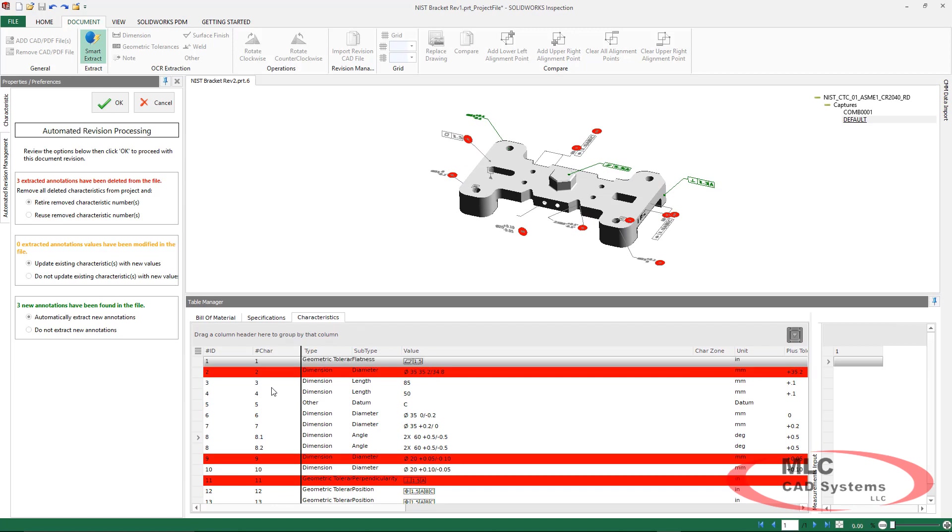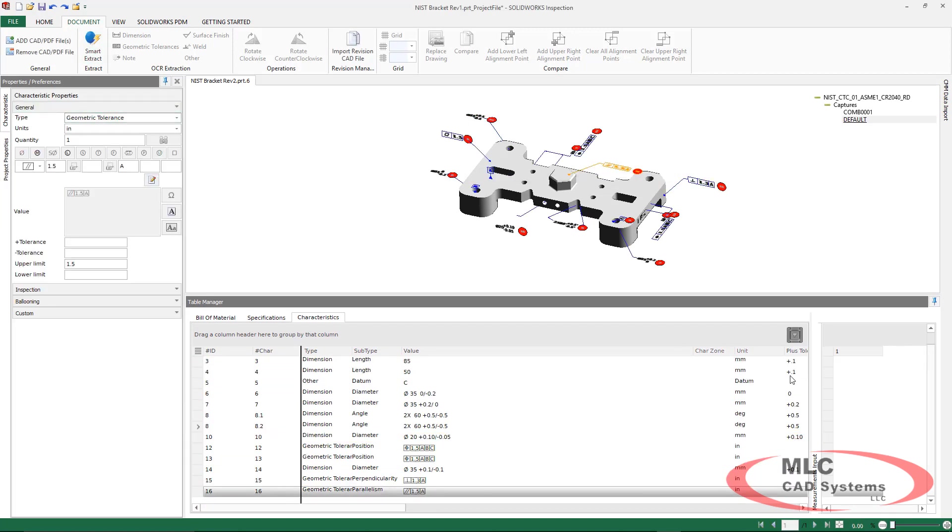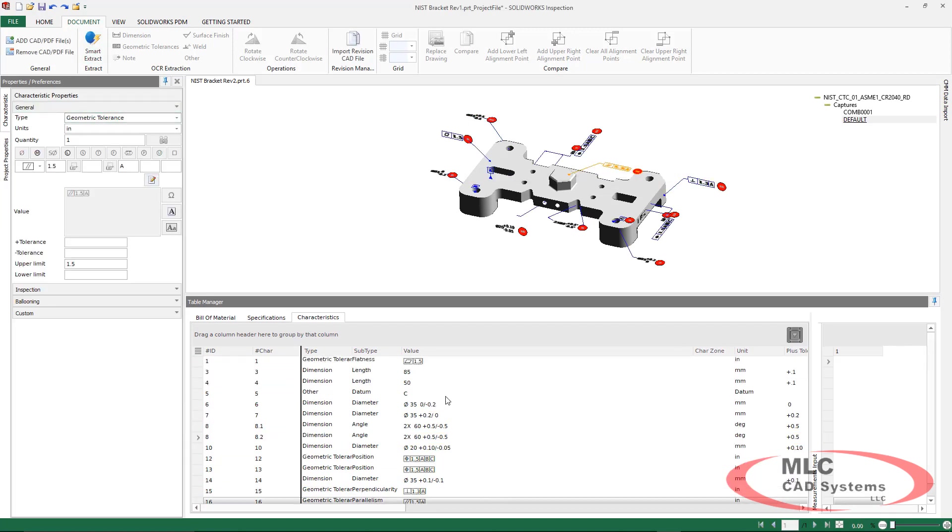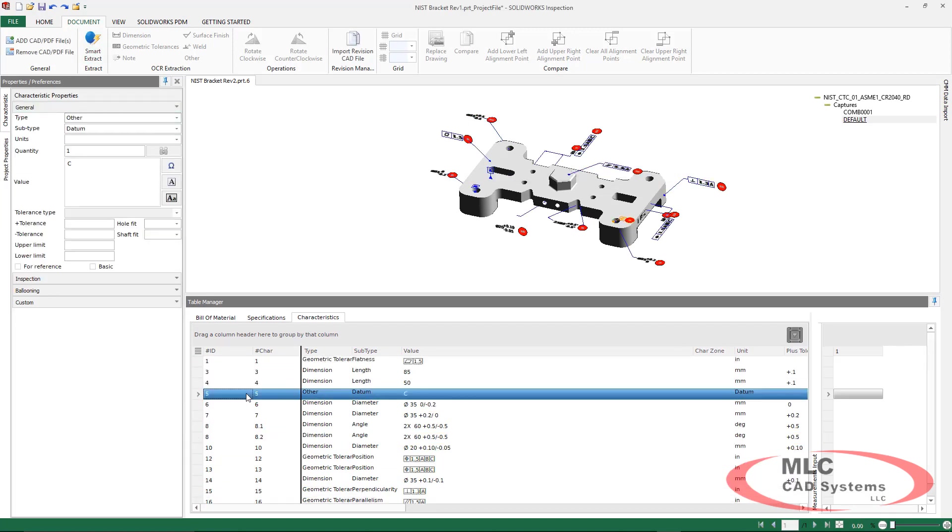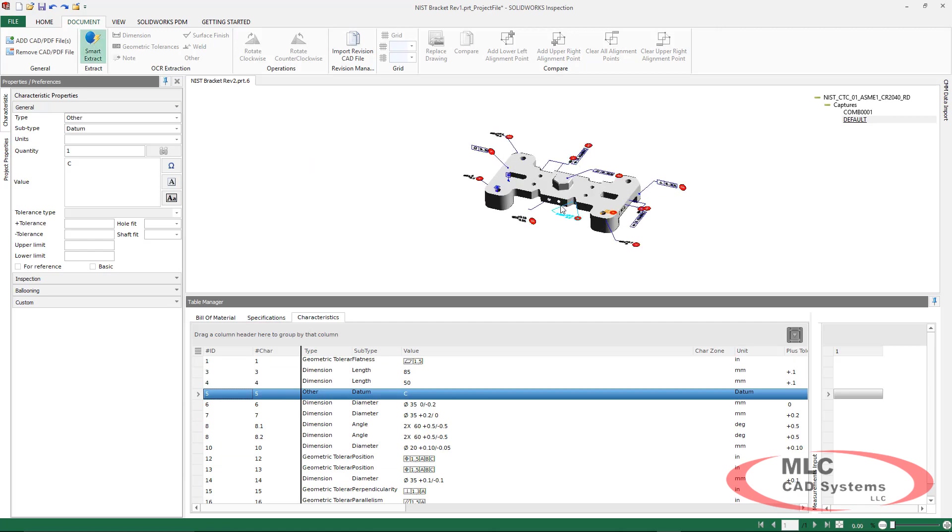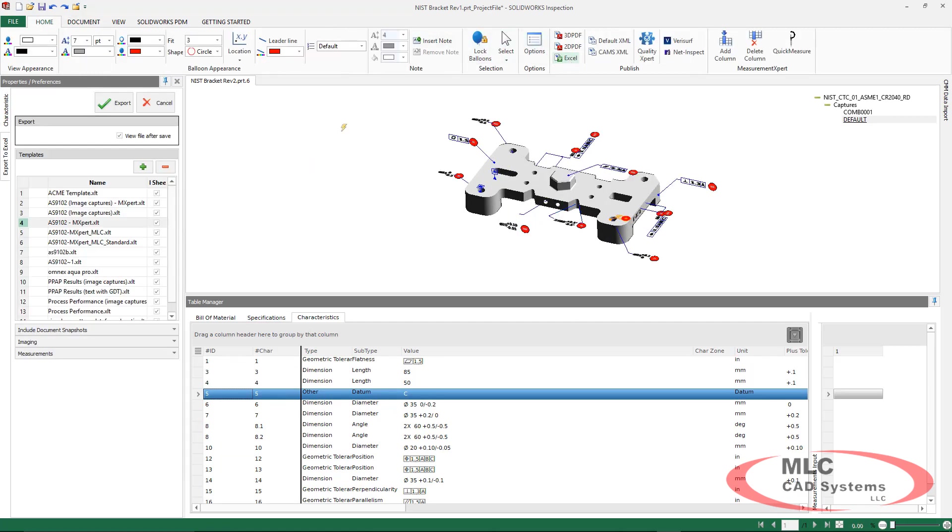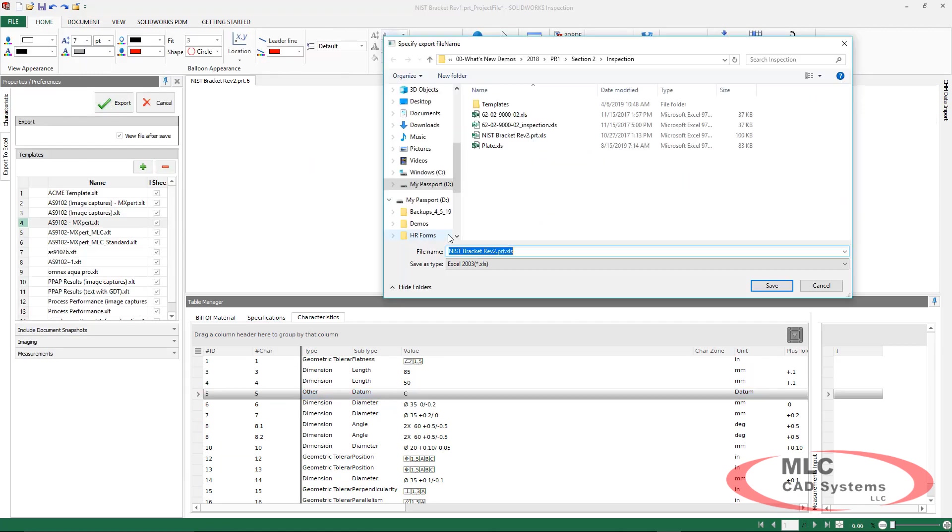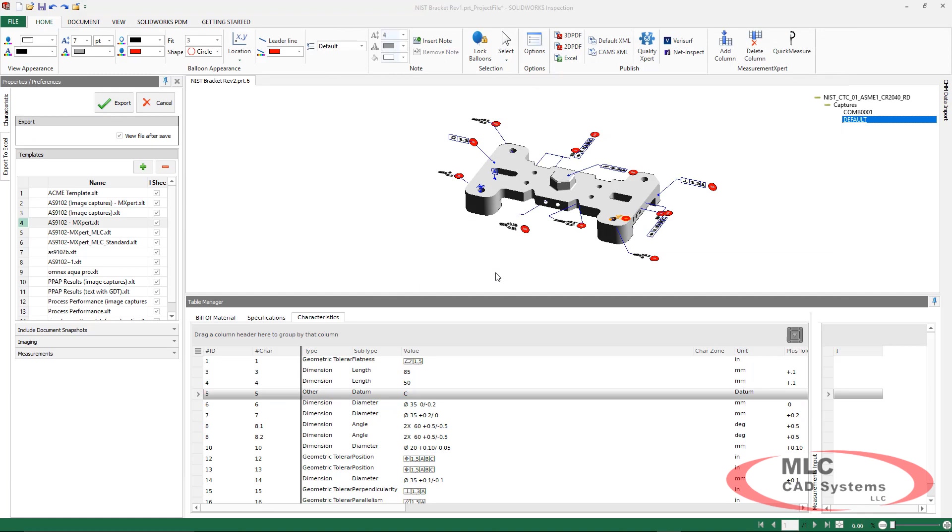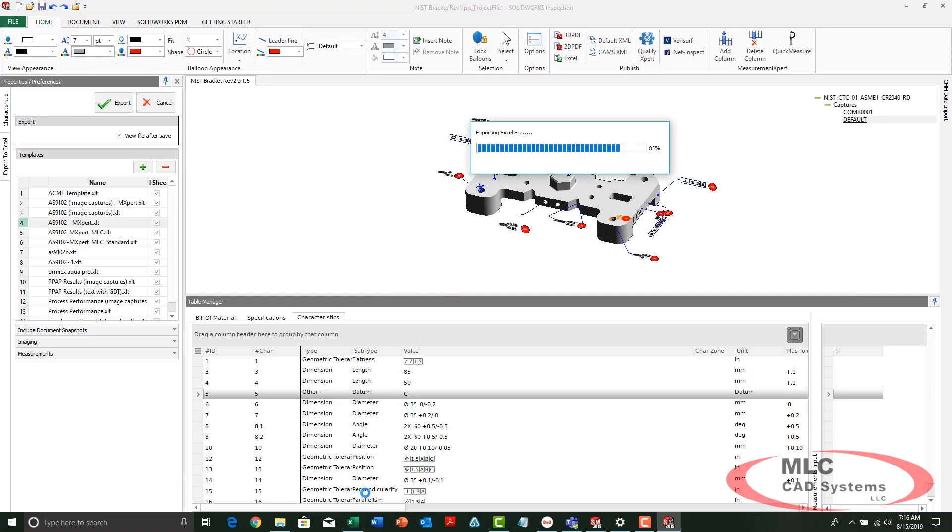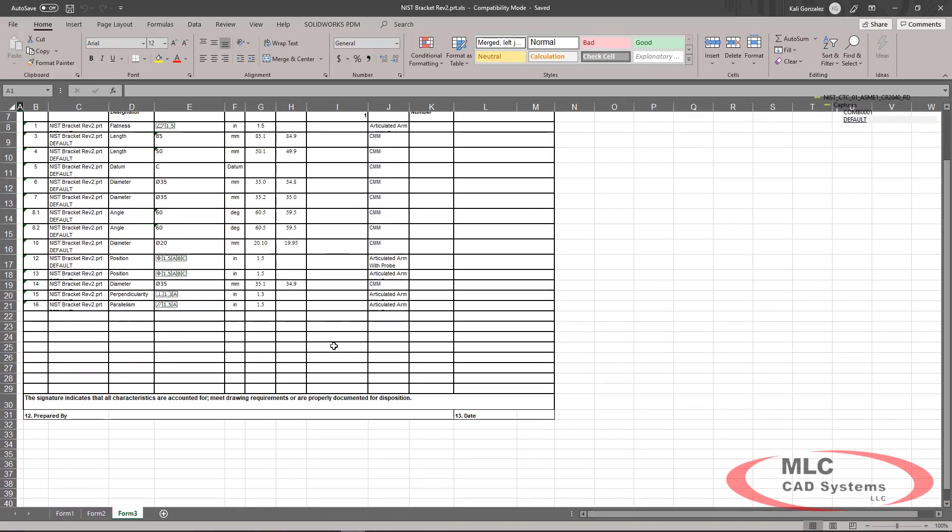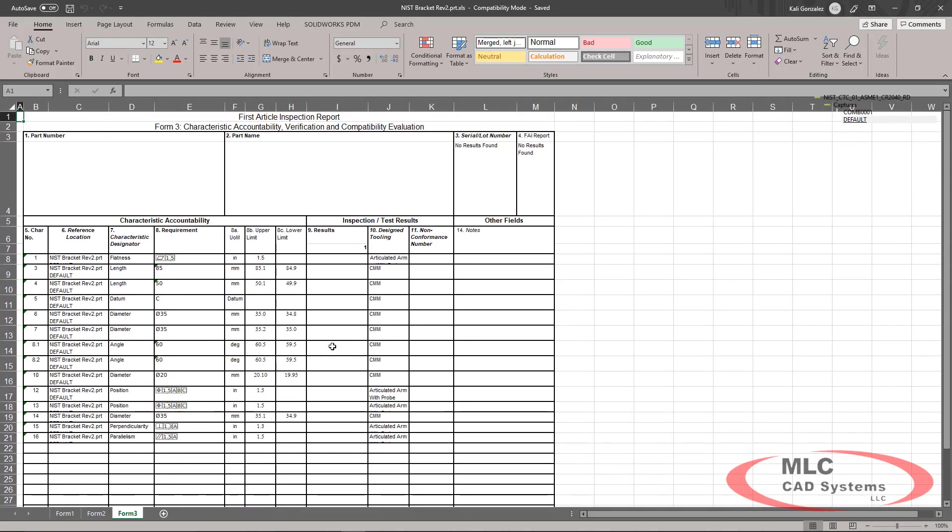From here, we can analyze the changes and accept them and just like that, all of our revisioned items have now been updated, our characteristic tree is updated. So when we go to export all this information to Excel, we can guarantee that this information is going to be accurate.